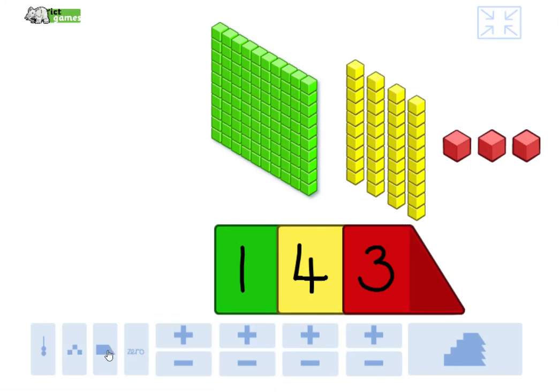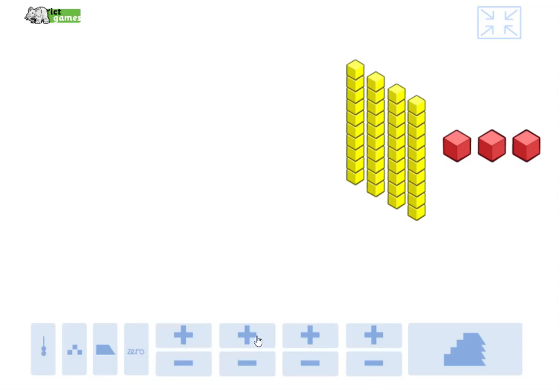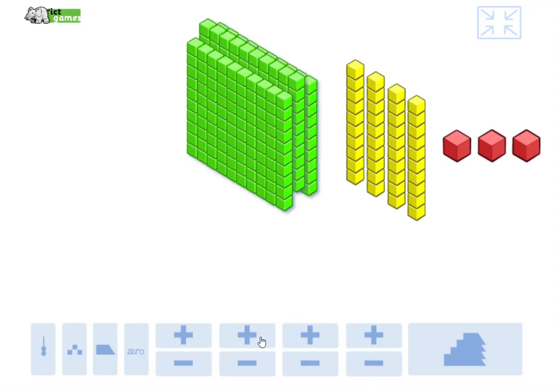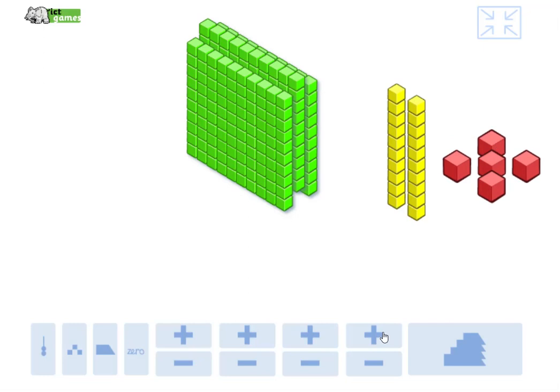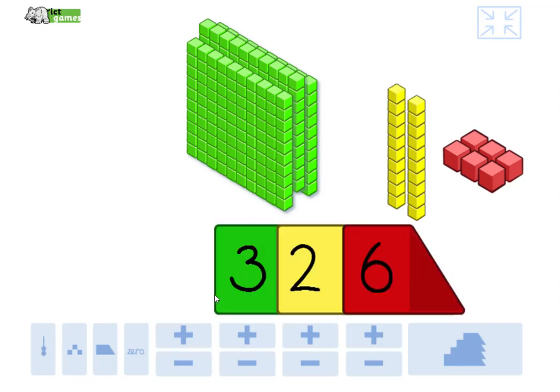Close your eyes for me a minute. Don't look, don't peep. Actually, you don't really need to close your eyes because I can just make a number. Okay, right, guys. Write that number down for me. What number have I made there? So it's got three hundreds, two tens, and six ones.